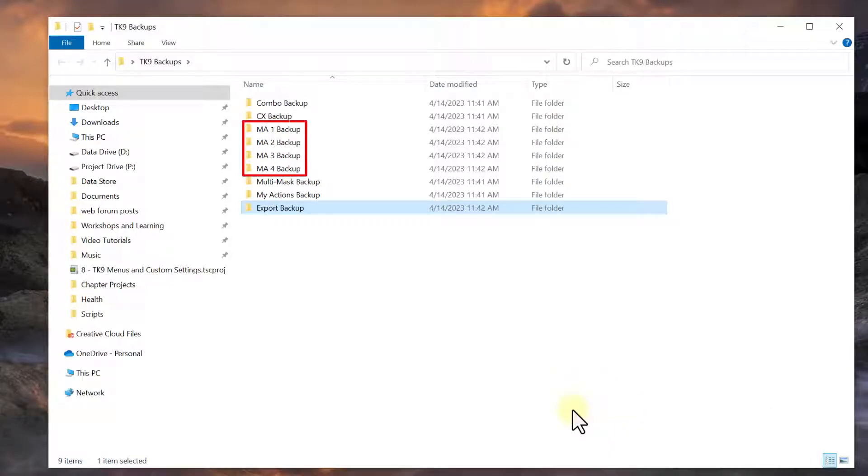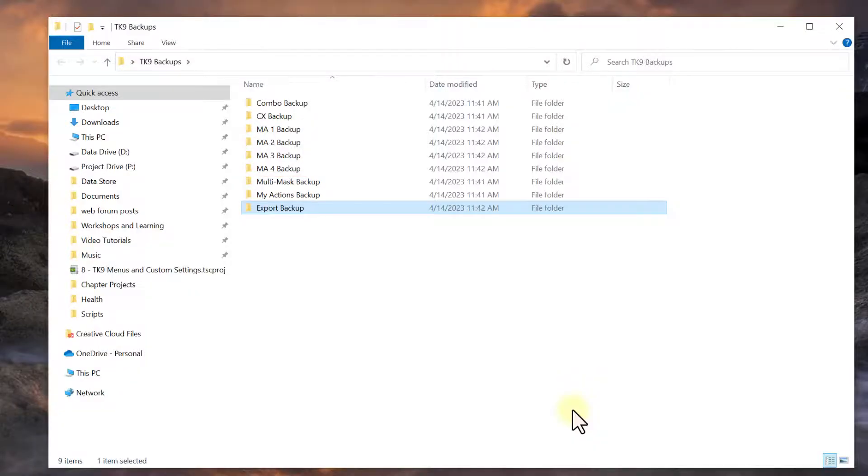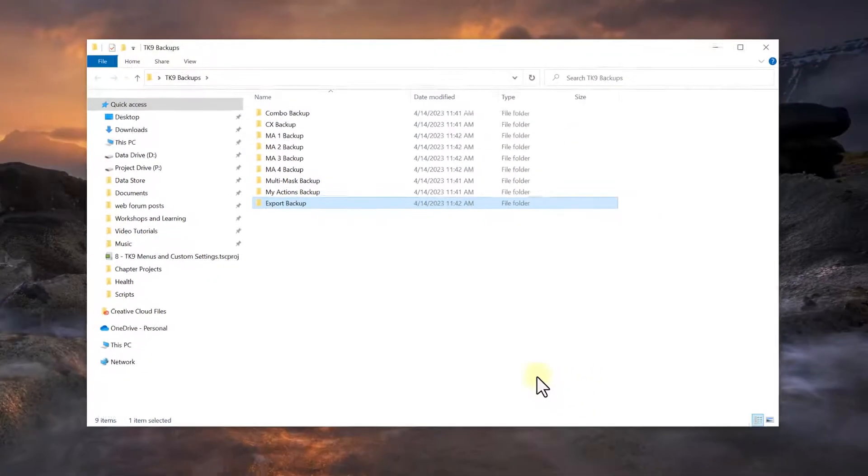The MA1, MA2, and so on backup folders are for the additional MyAction tab backups. So MyActions tab 1 and so on. If you don't make all the backup folders now, you can always add them later.